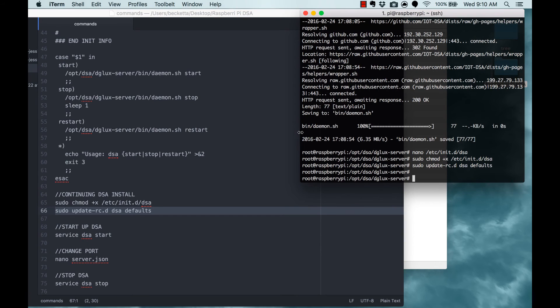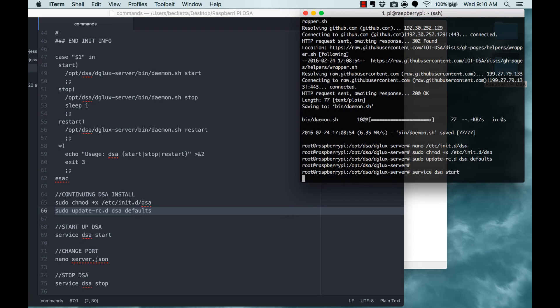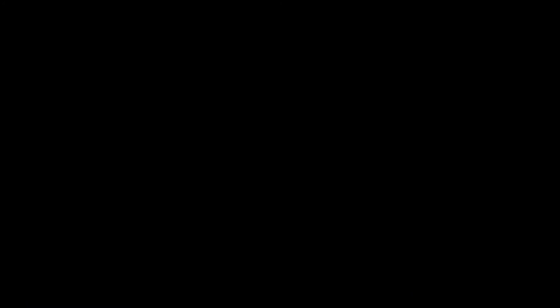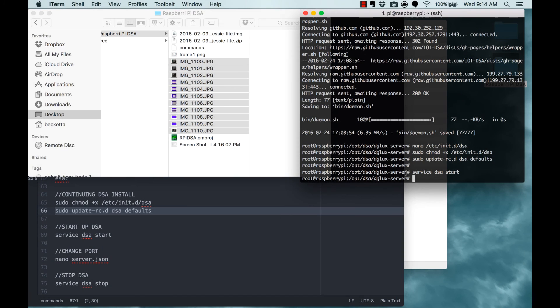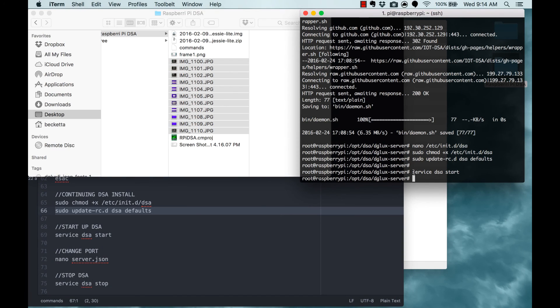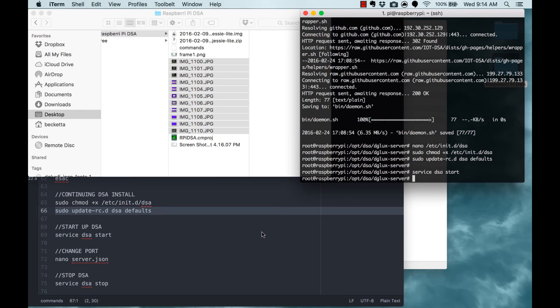And now you should be able to start the DSA service. So you type service DSA start. This does take a couple of minutes at this point, even though it says that it's done. So I'm going to stop recording, and in two minutes I'll try to start DGLux from my Mac. Okay, now it's been a couple of minutes, and that delay only happens the very first time you start the DSA service on your Raspberry Pi. It shouldn't happen in the future when you start the service.